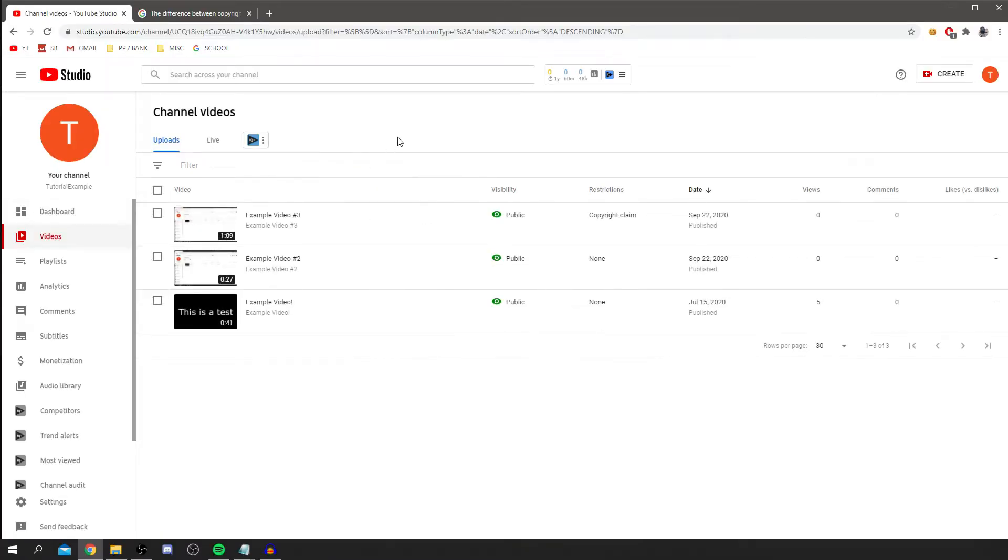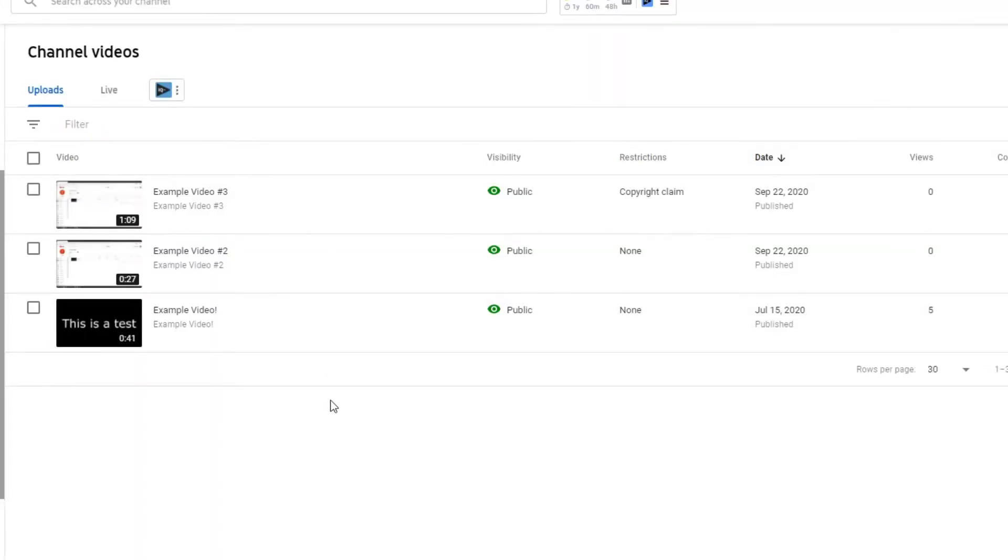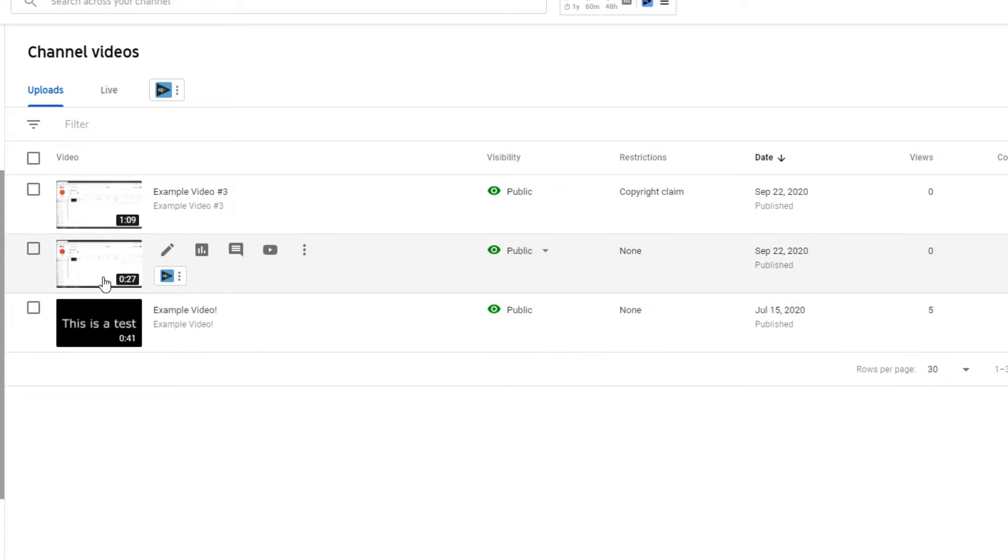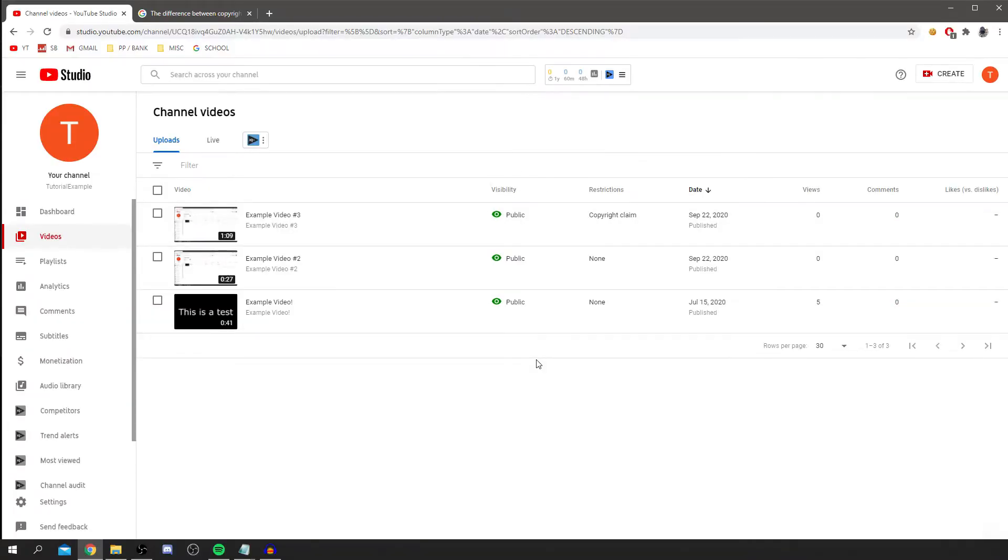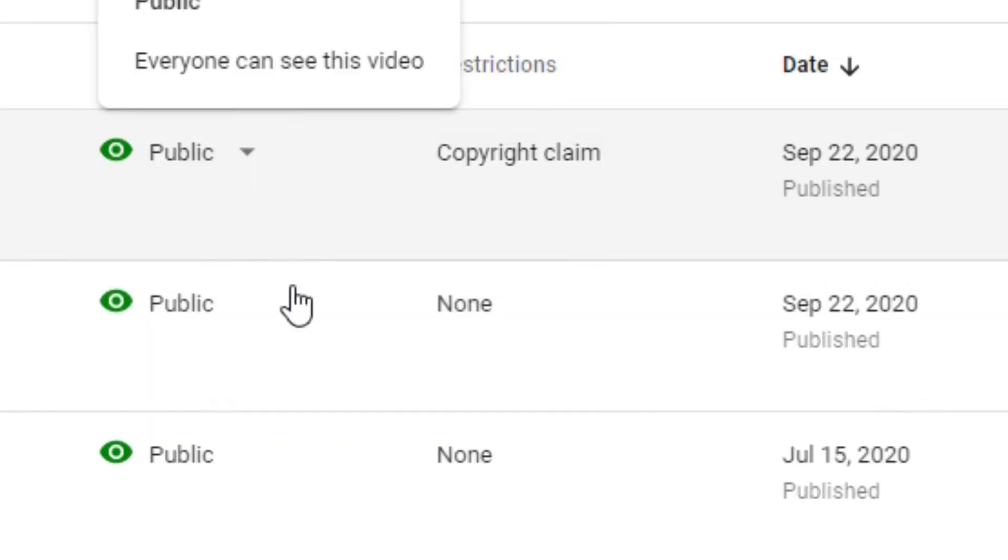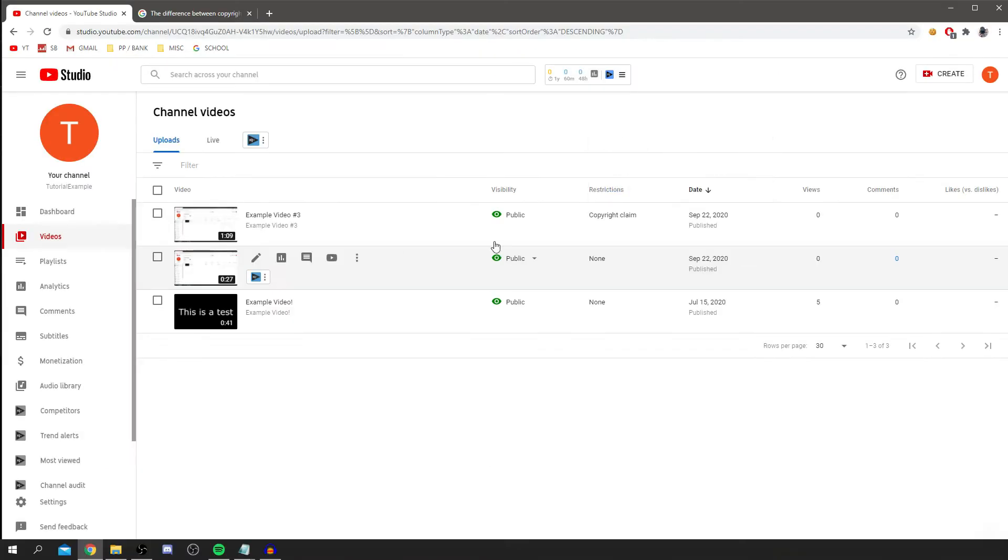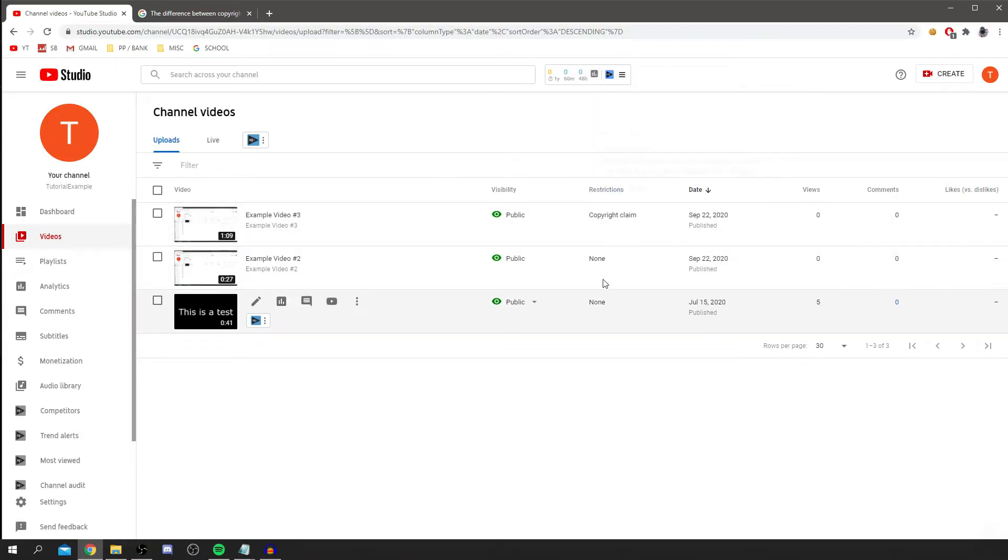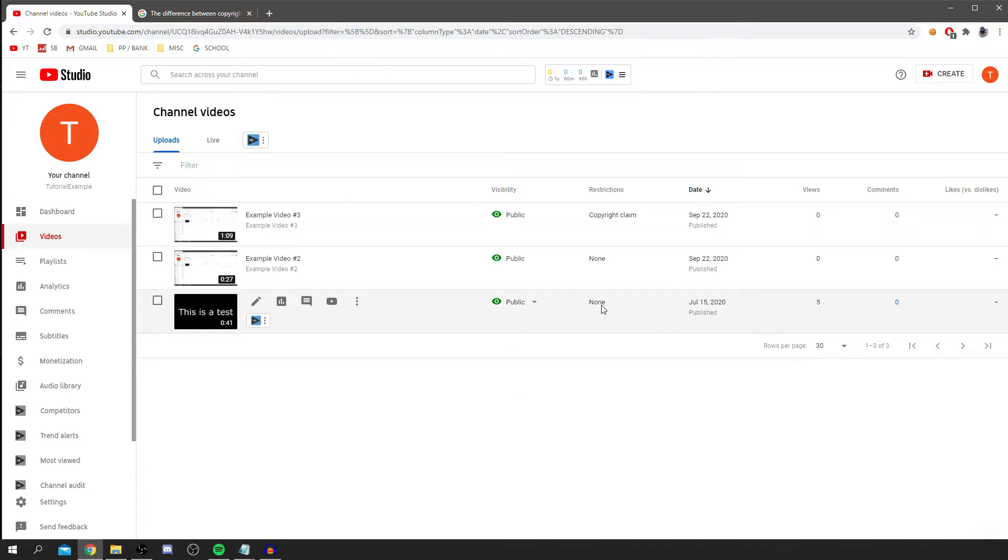As you can see, I've now got all the videos I've got here. Example video, example video two, example video three, all are public. And as you can see, this top one has got a copyright claim under restrictions: copyright claim, while the others have none. This is because I used copyrighted music which is on the YouTube database, which has been detected.